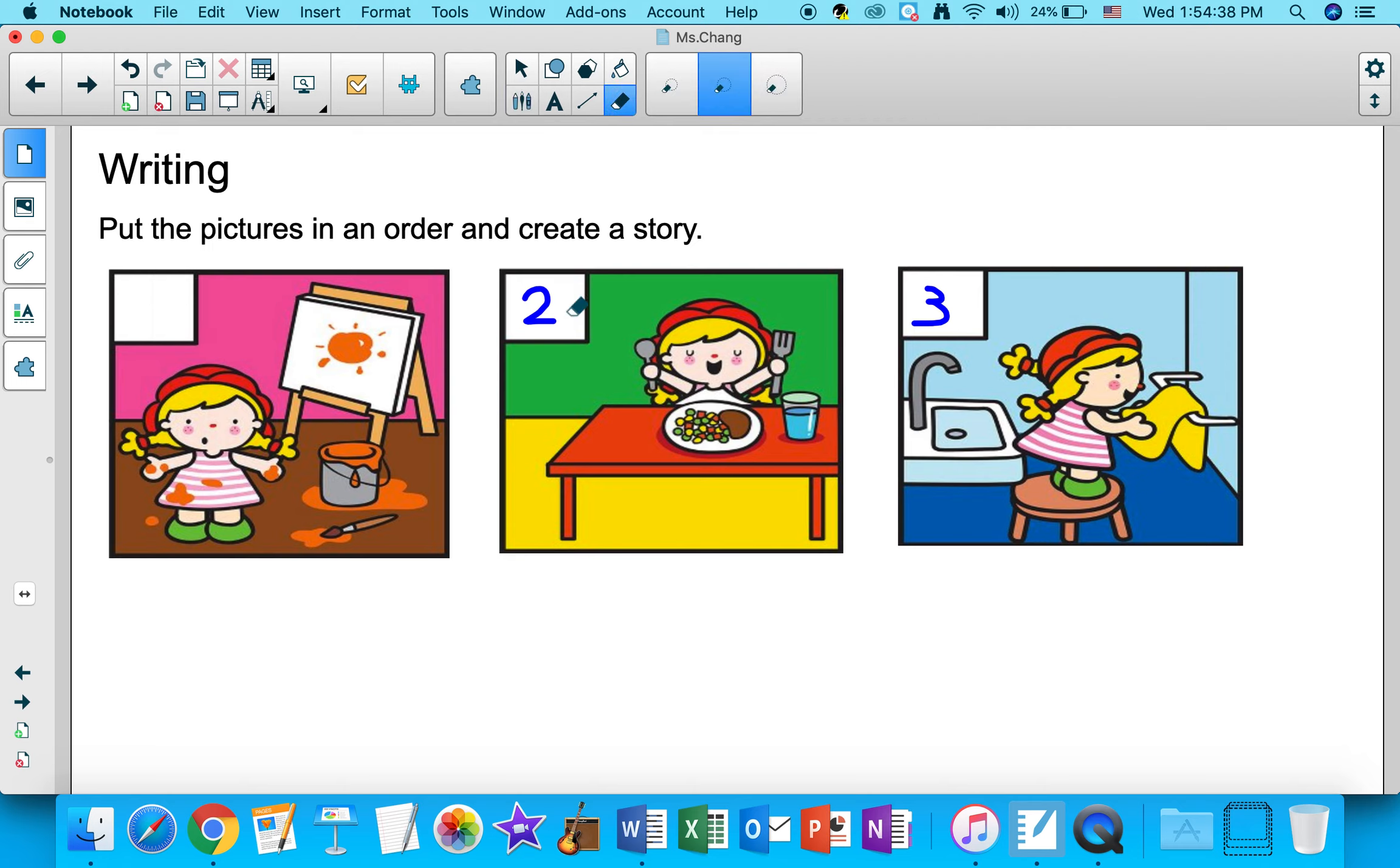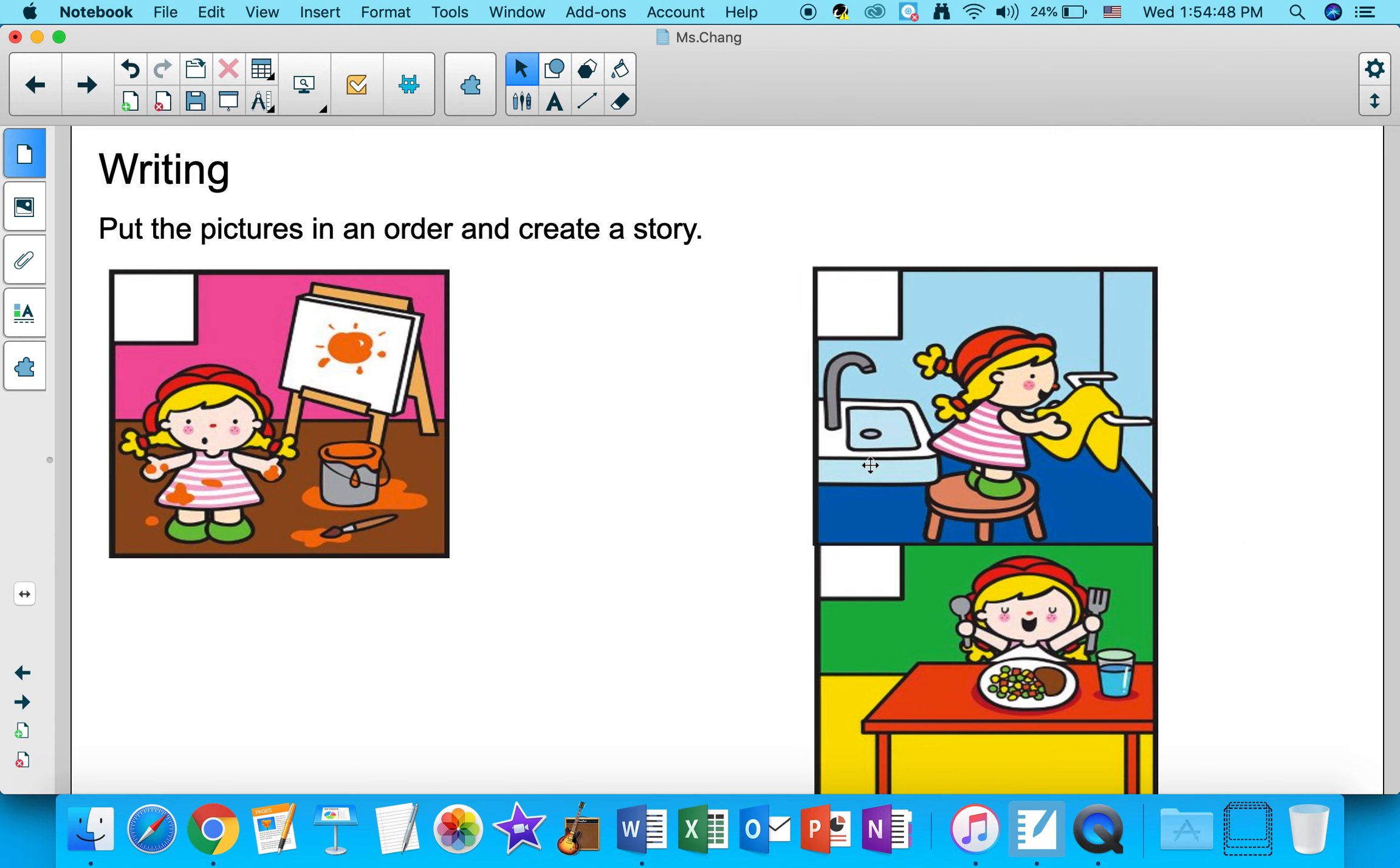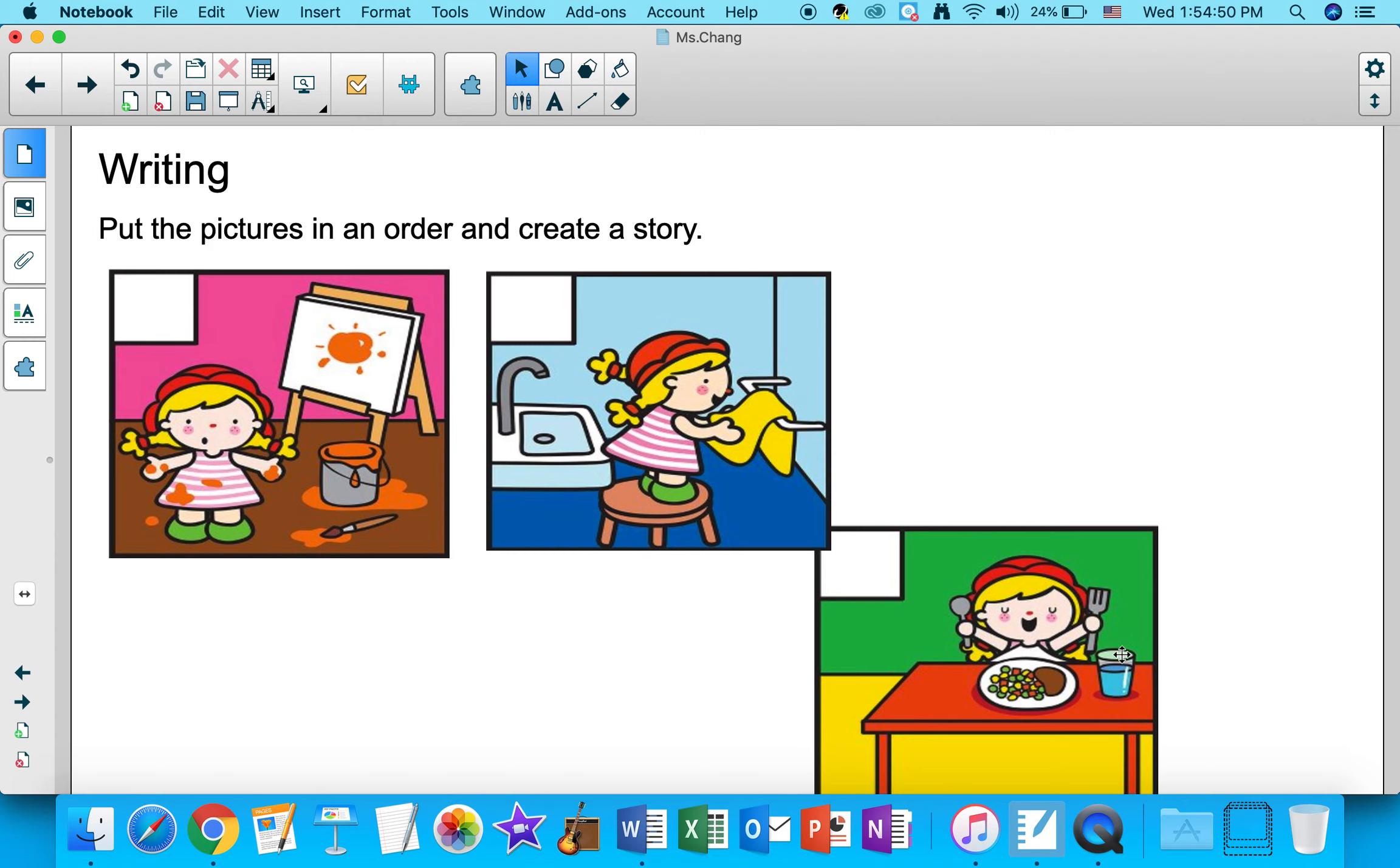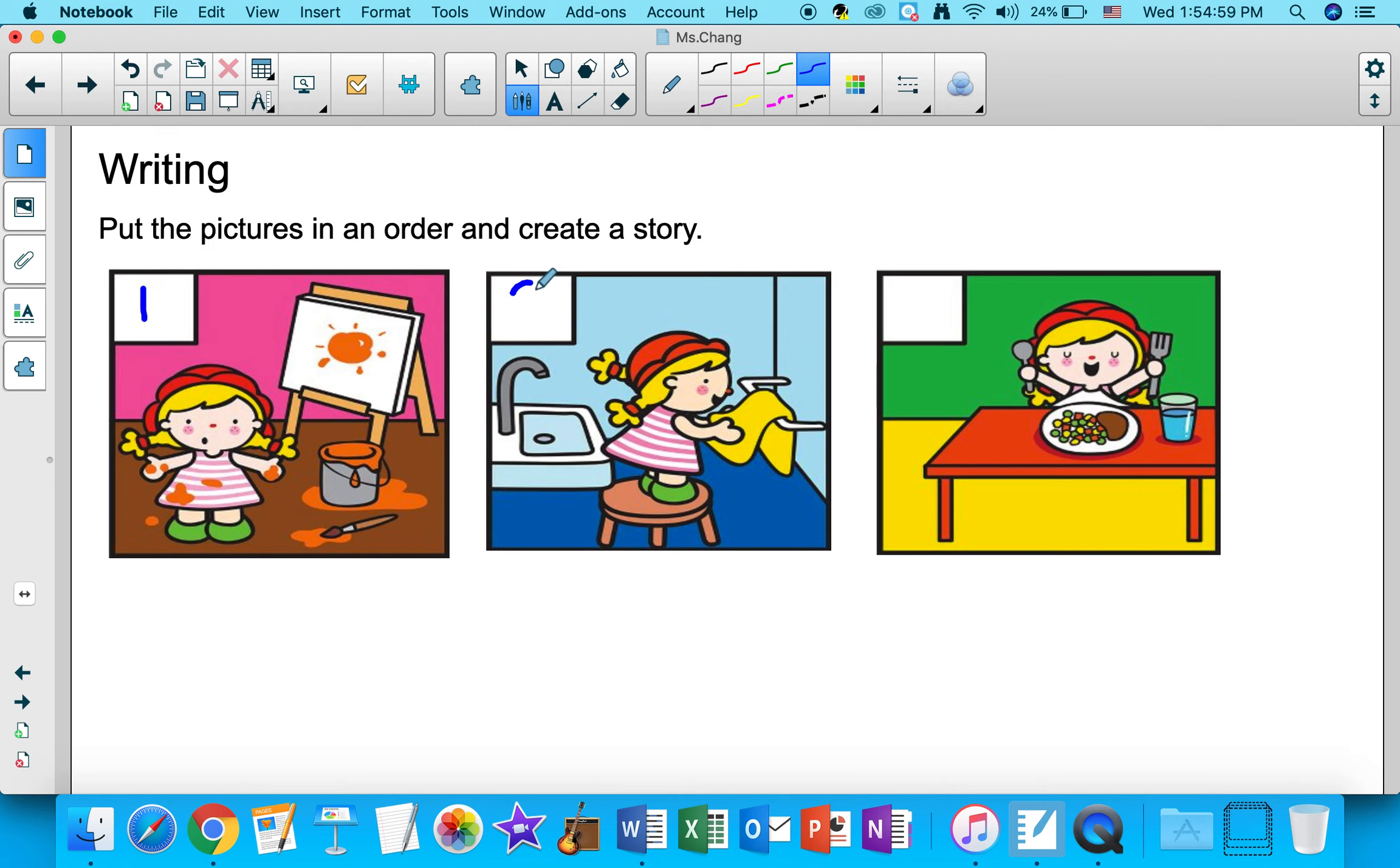Now, I'm going to model telling a story using three pictures. I'm going to arrange my pictures like this. So this will be the beginning part of my story. This will be the middle of my story, and this will be the end of my story.